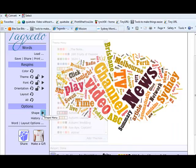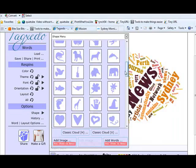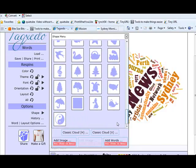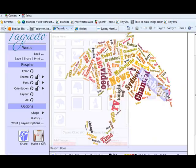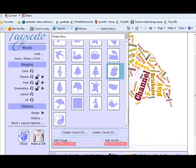The other cool thing is down in options is the shape and so you can change the shape of a word cloud. I just clicked on the umbrella there so the words now will form the shape of an umbrella.